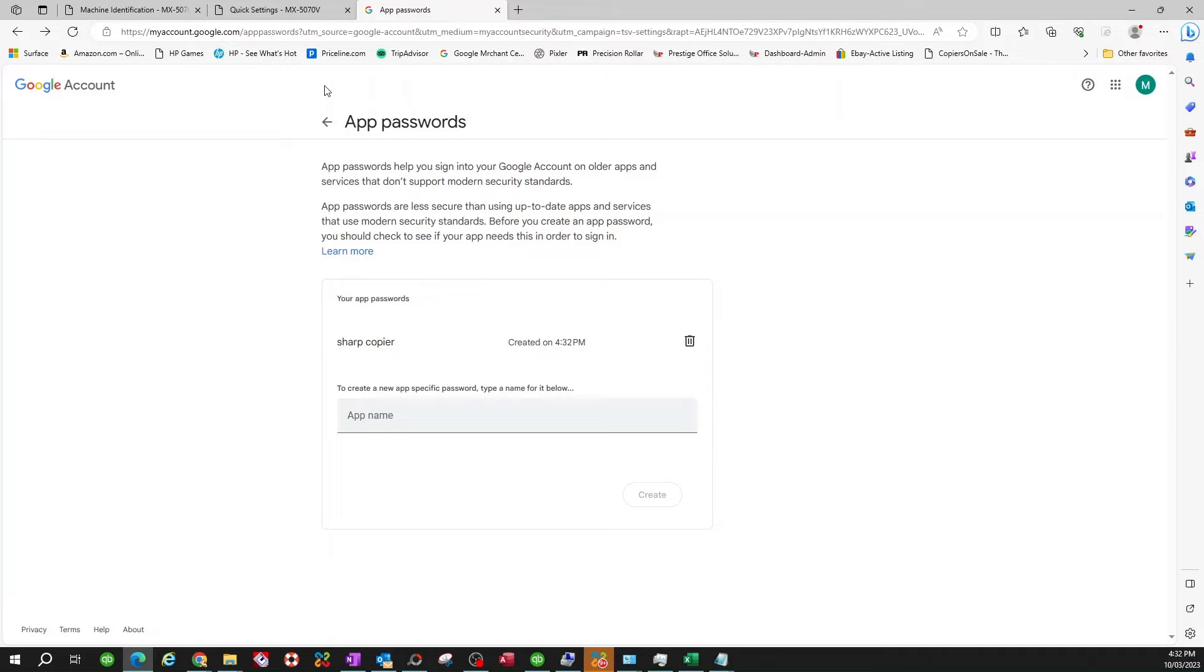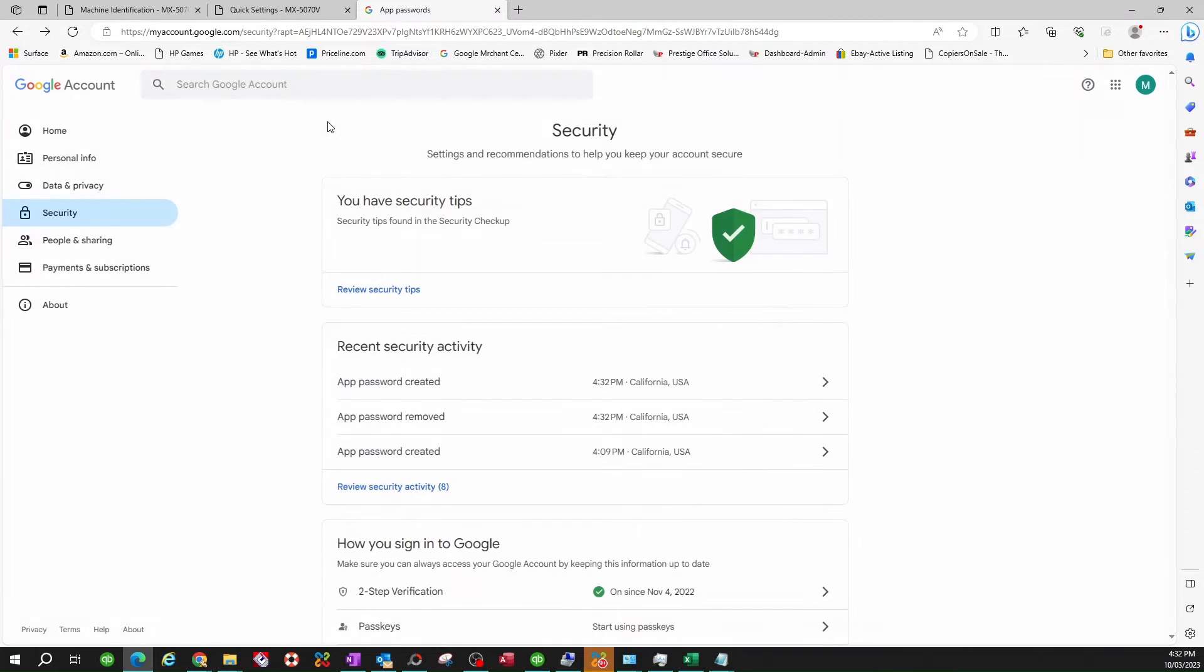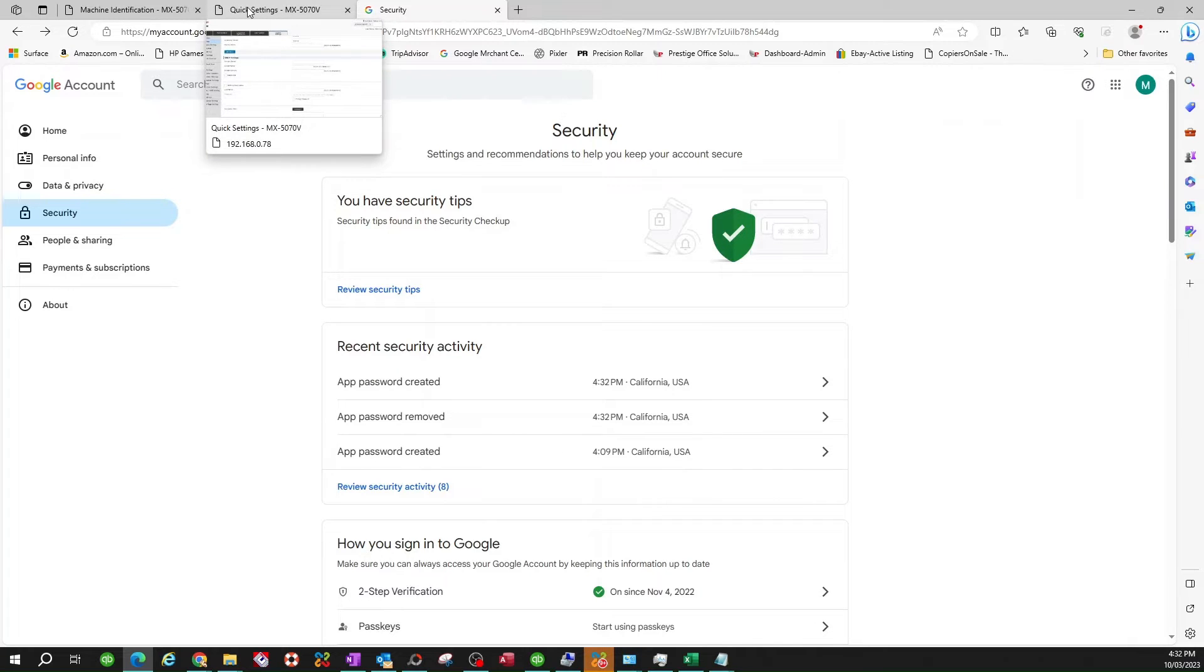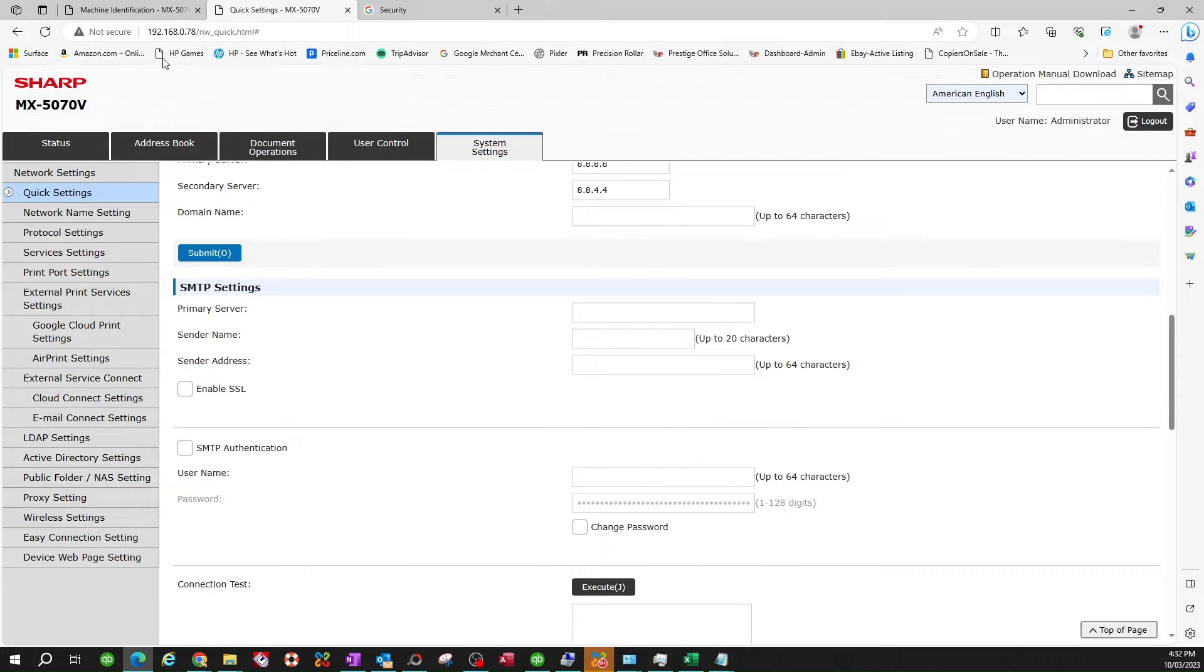So now that you're here, you're done. You can get back here if you want. But now we've got to move back to the back end of the copier, the web interface of the copier. So we're back to sharp.